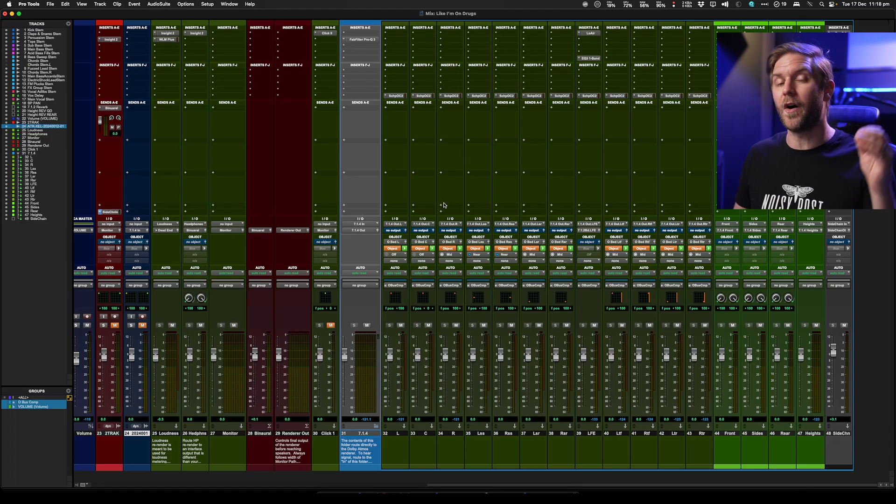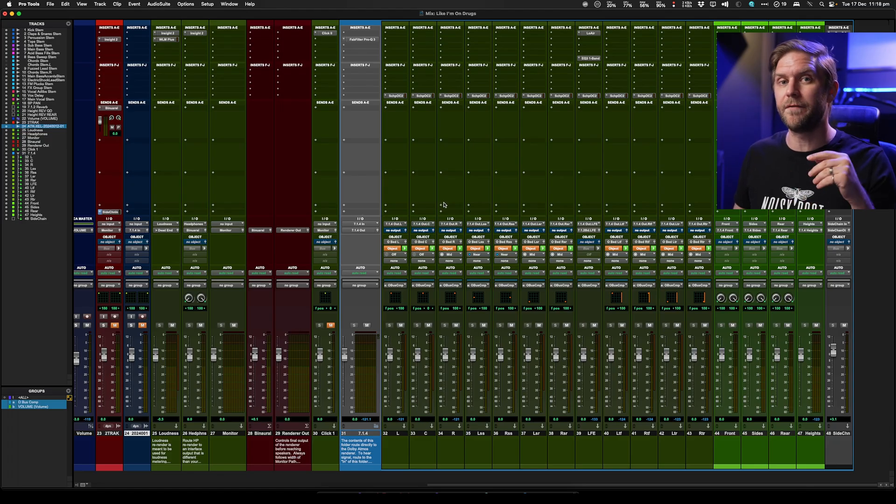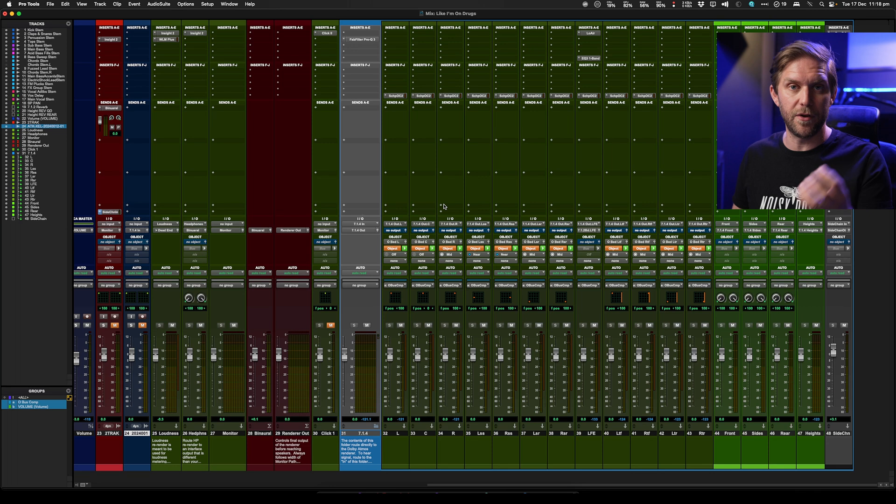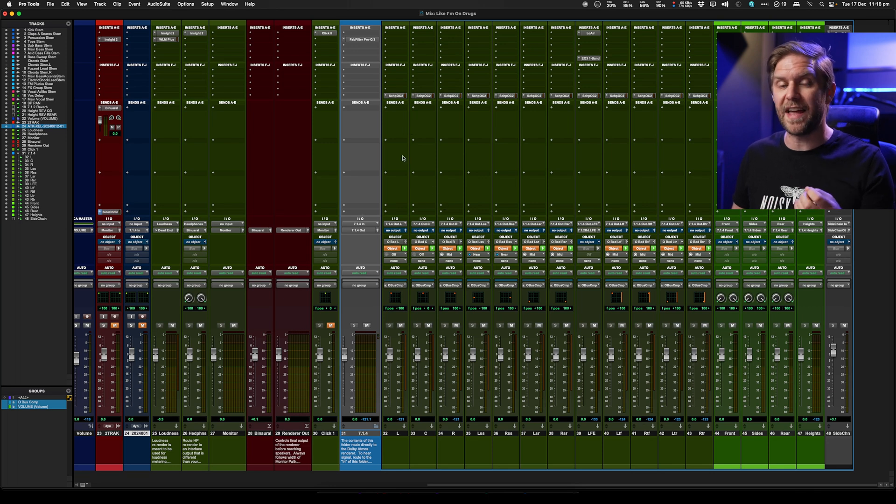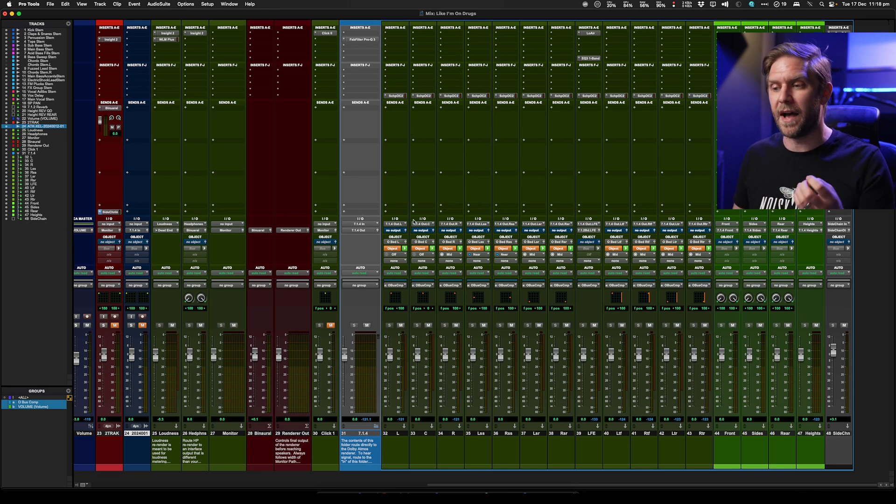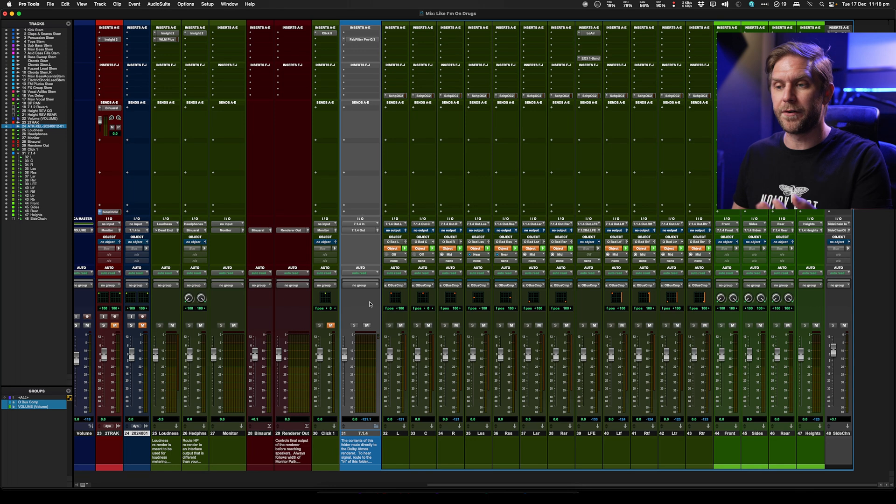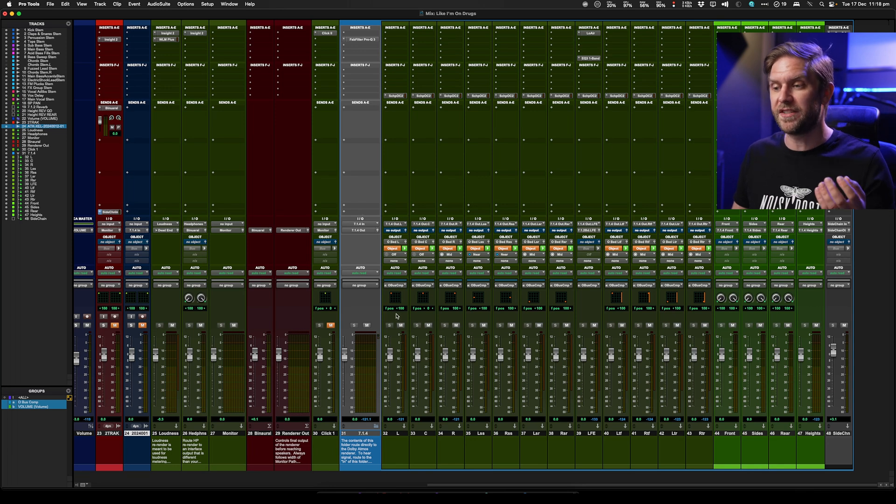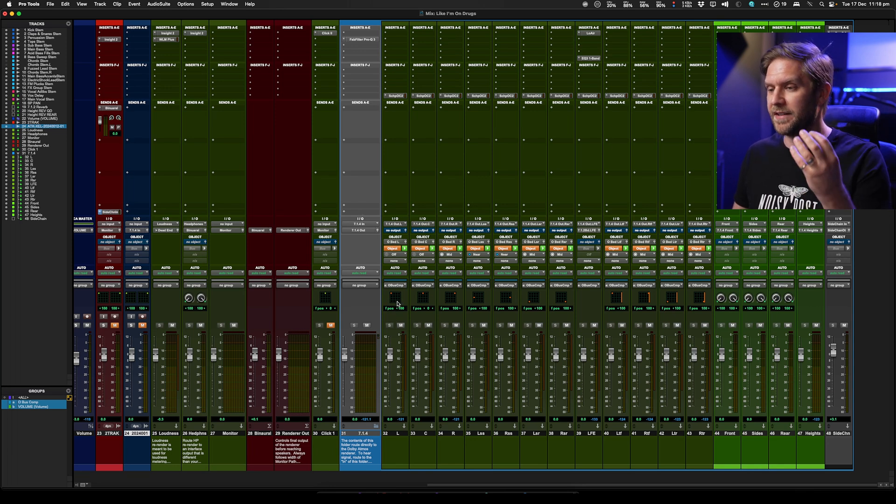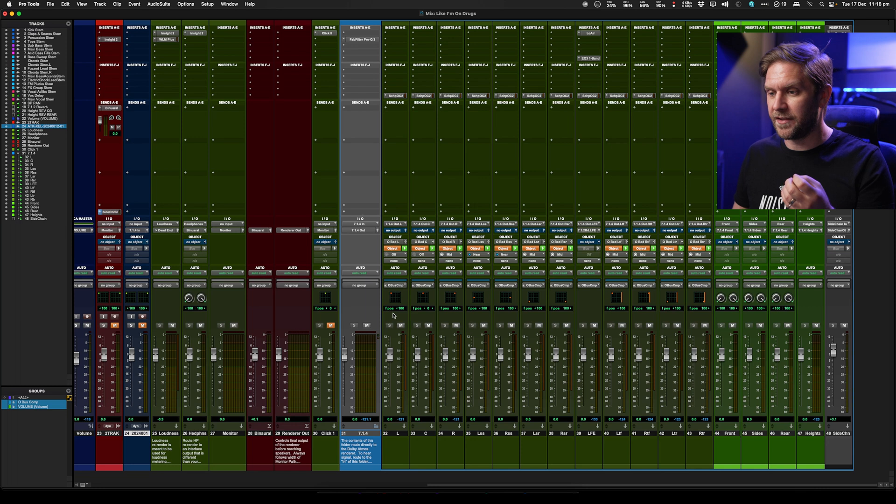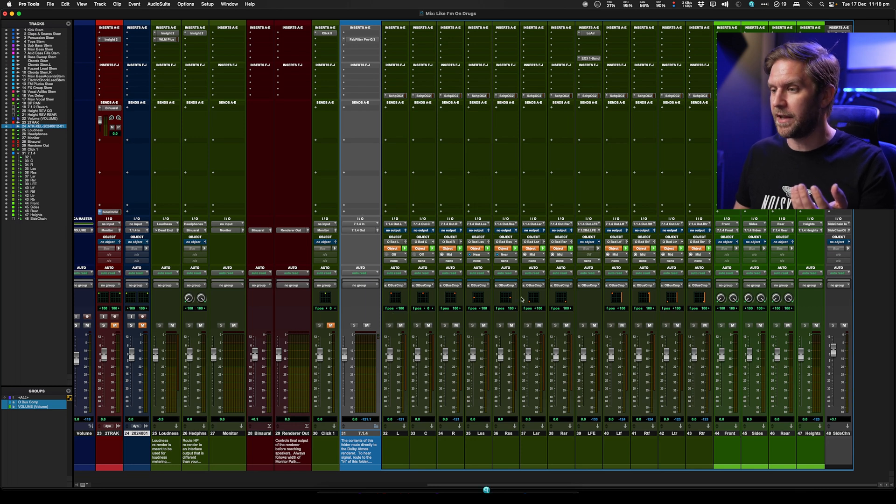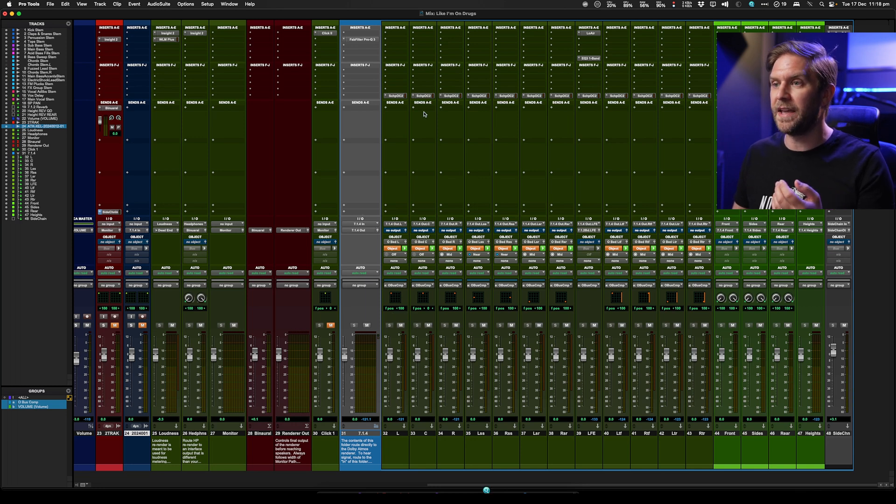I quickly want to show you the old system that a lot of music mixes in the Dolby Atmos immersive space are using, and that is object-based bus. So here I've got a folder track that's got 714, and I've put inside it an object-based bus, and it's all mono tracks. Here you can see each speaker position, including an LFE.